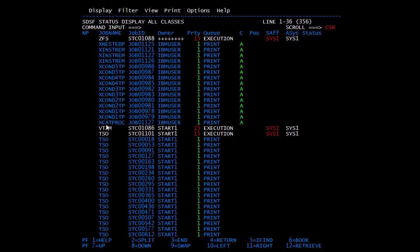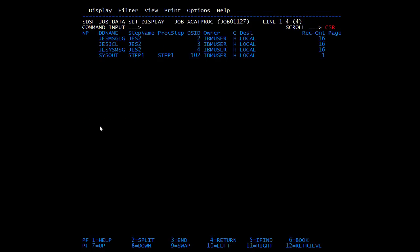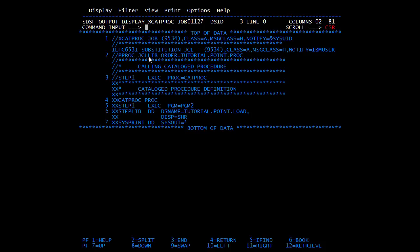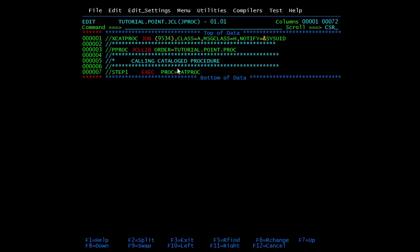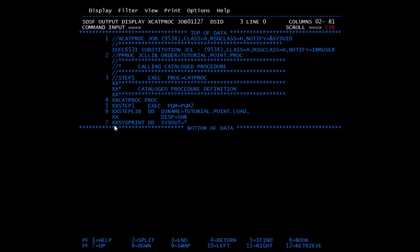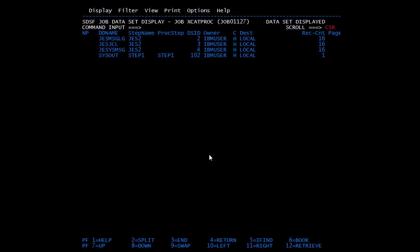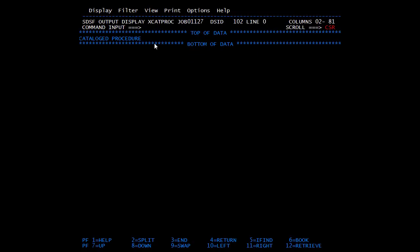Going to the spool — here you can see our job CAT PROC. In the JCL we coded only one line to call CAT PROC, and above it we mentioned the PDS of the proc. It added all the catalog procedure definition lines and then the statements, and it executed program 2 which is present in the load library. The output shows 'catalog procedure' — that's what I displayed in program 2.